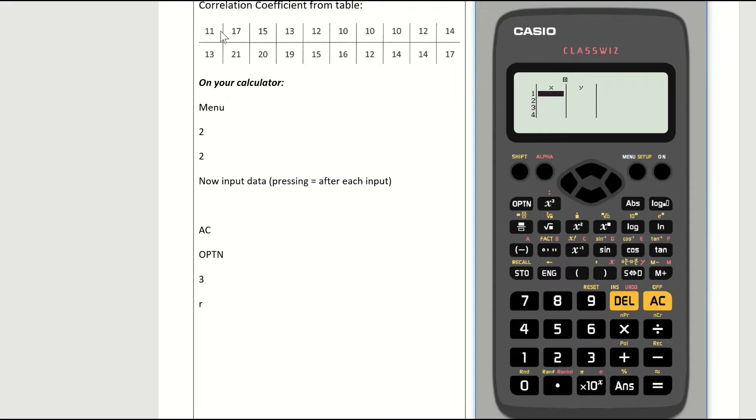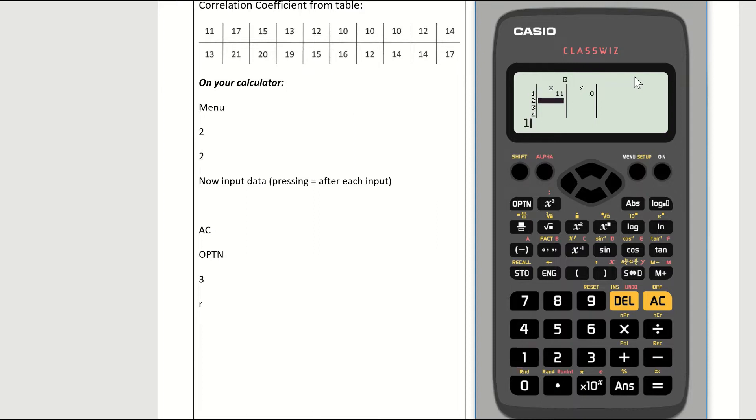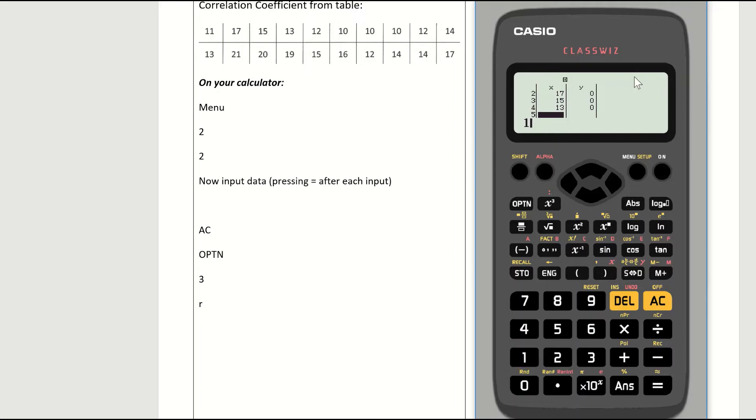I'm going to put the top line of my data in as x and the bottom line in as y. So on your calculator, just go 11 equals. And you should hit the equals because it won't go into the table otherwise. 17 equals. 15 equals. 13 equals. 12 equals. 10 equals. If a number repeats, it must go in. So 10 goes in three times. 12 equals. 14 equals.